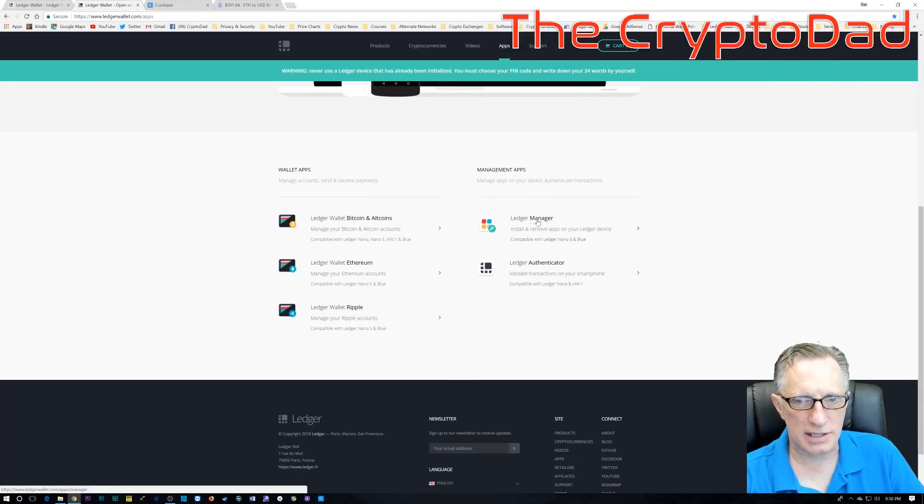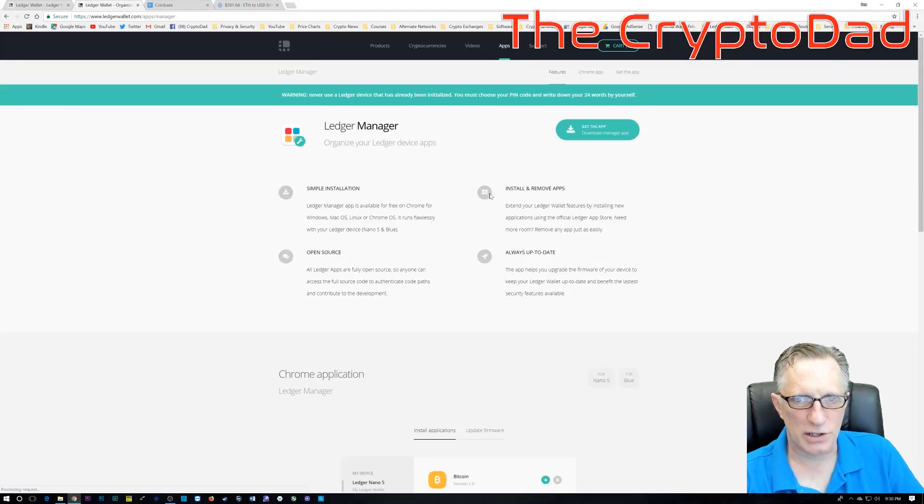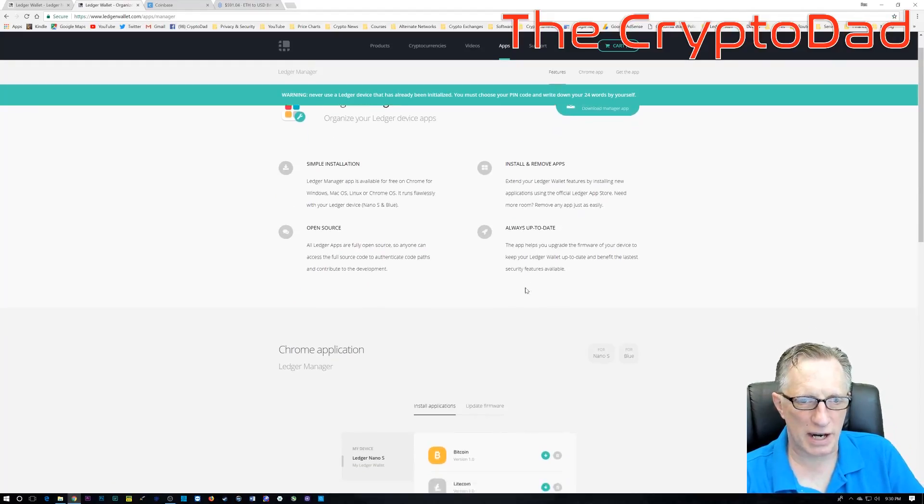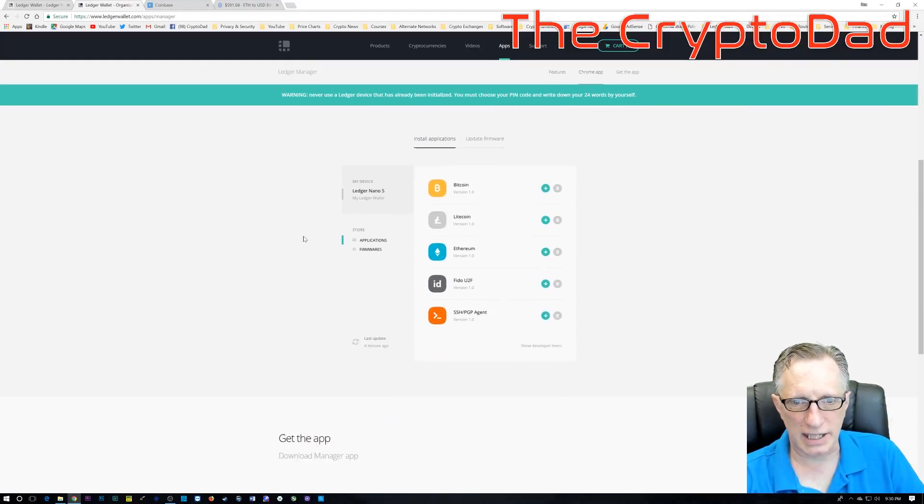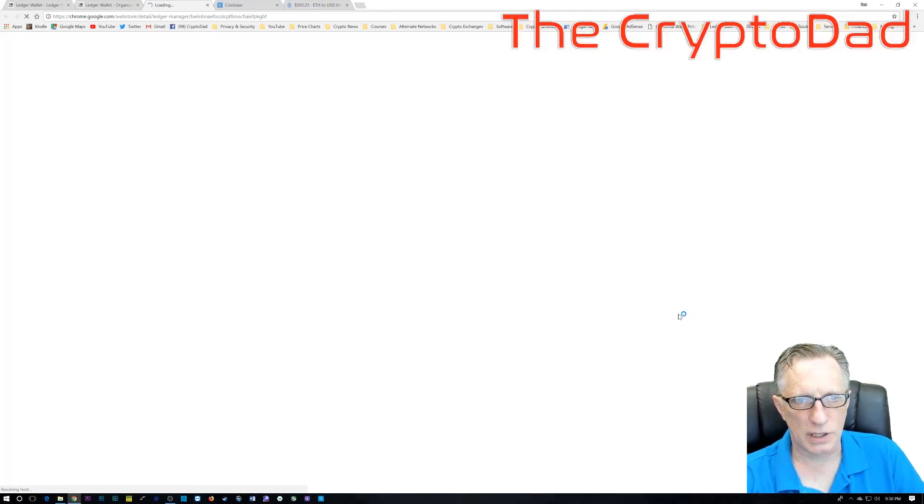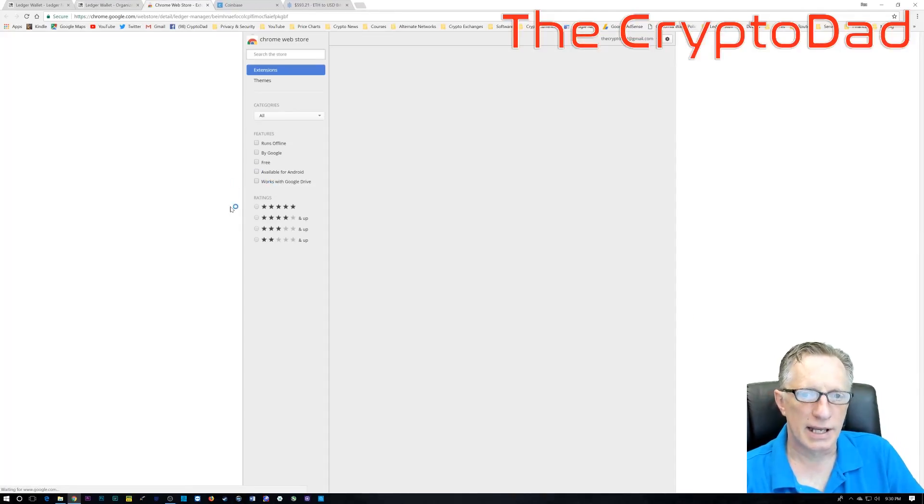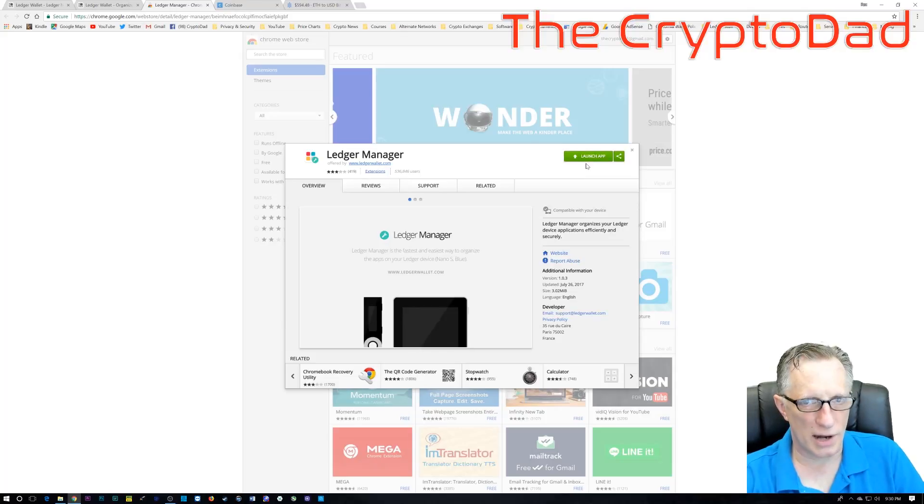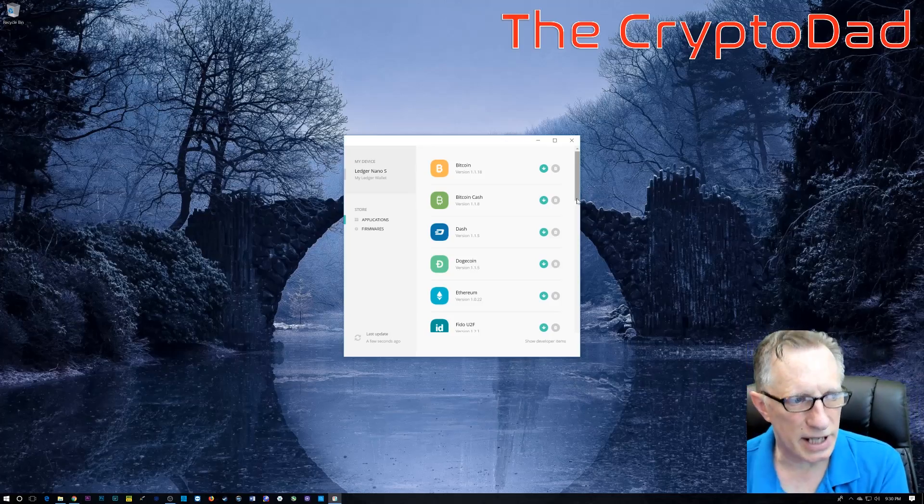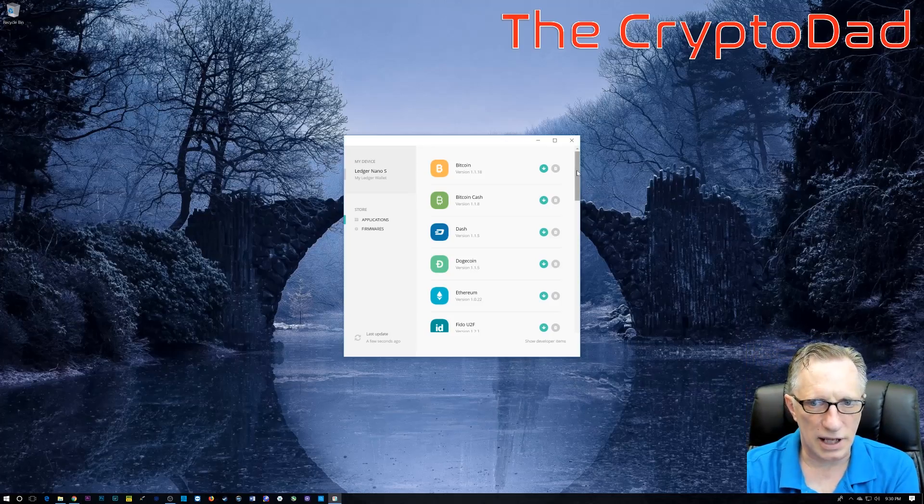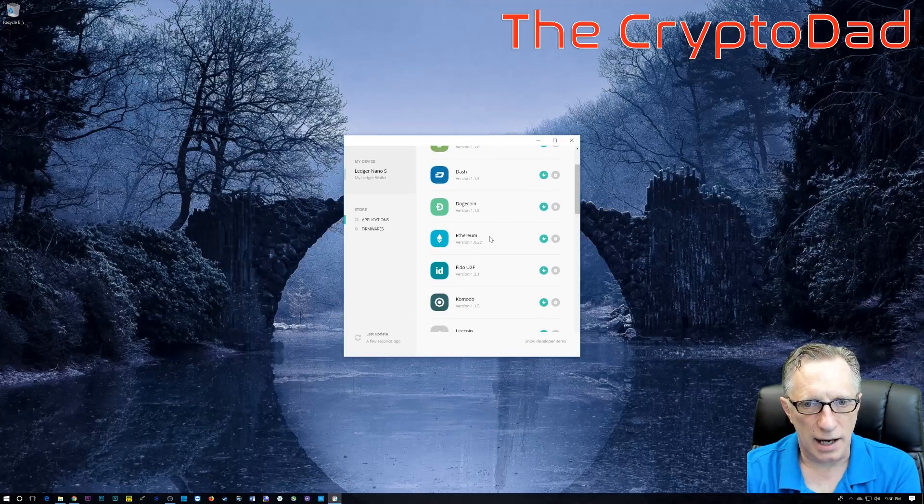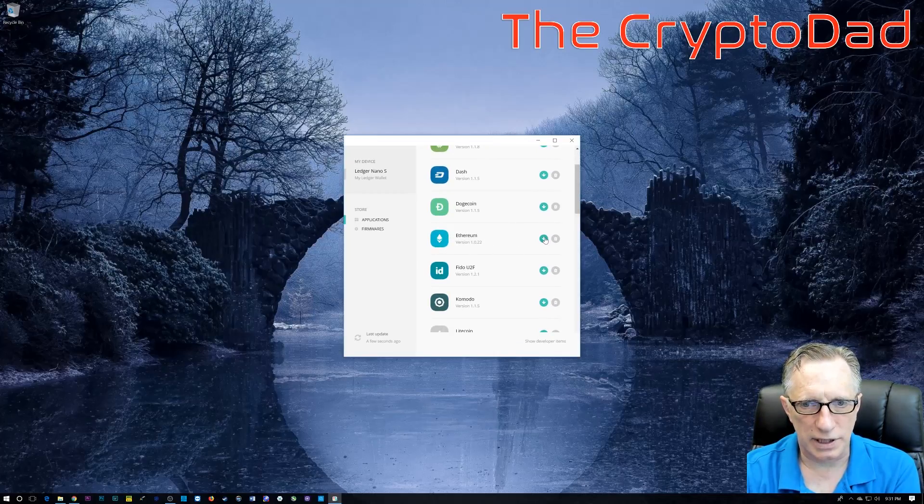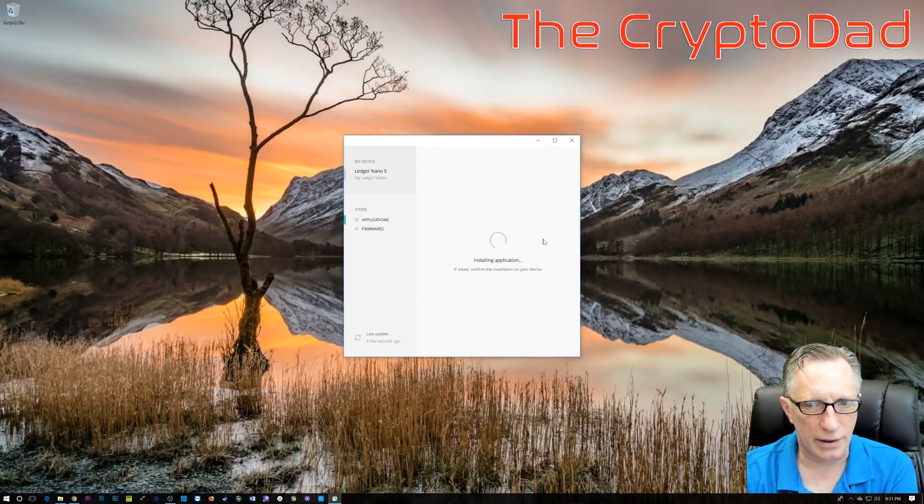Okay guys, now we need to prepare our Ledger Nano S. The first thing we'll need to do is make sure we have the Ledger Manager, which is the app that we'll use to manage all of the different apps on the Ledger itself. We want to make sure that we've installed the Ethereum support. So, we go into Ledger Manager and check out Ethereum there. Just hit that down arrow to make sure that we have Ethereum support on our Ledger itself.